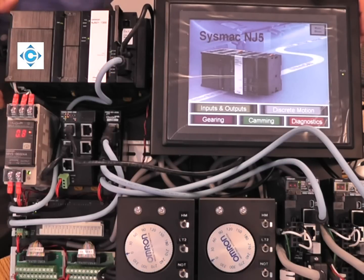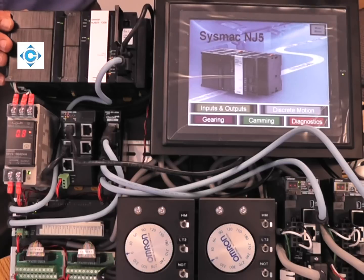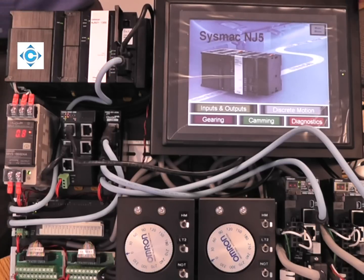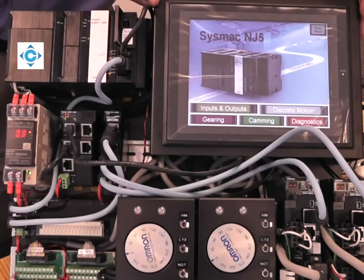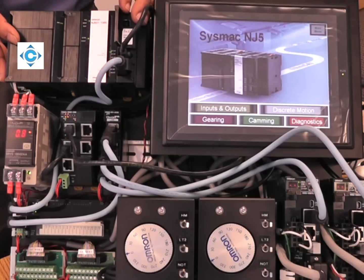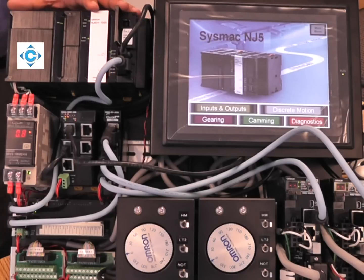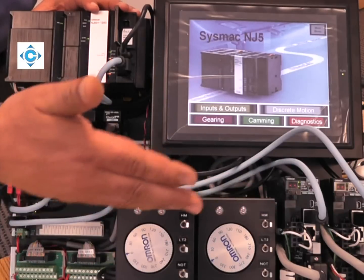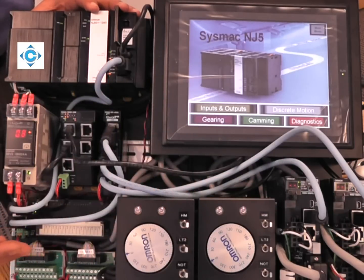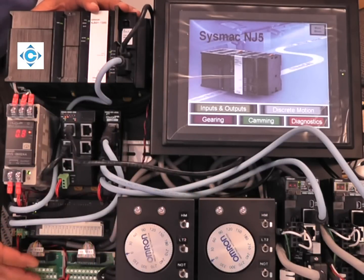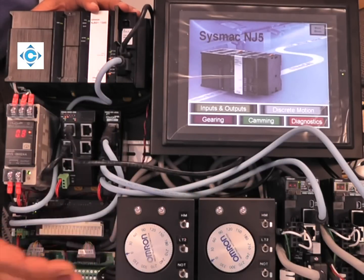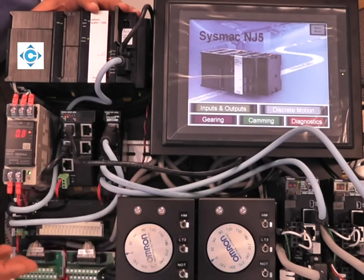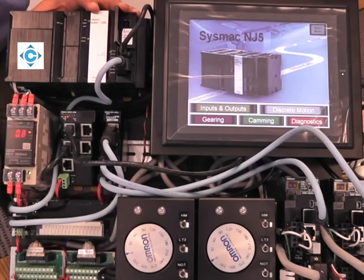The demo consists of three typical layers in an automation system. We have the HMI layer, the machine control layer which is doing the logic and the motion, and then all your hard real-time devices. In this case we have some I/O and two servo drives, all in EtherCAT.